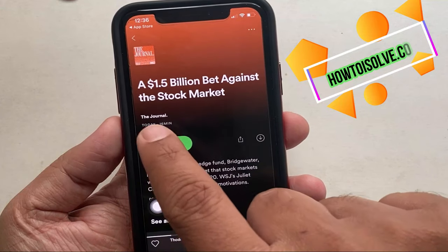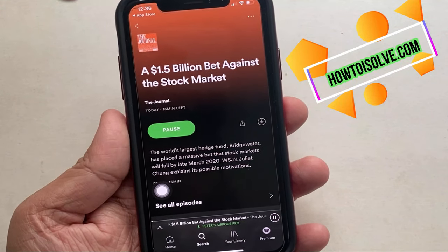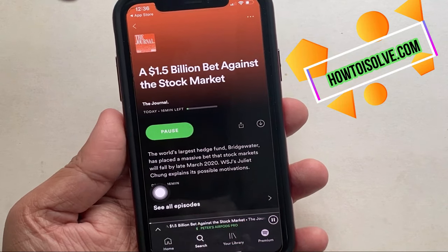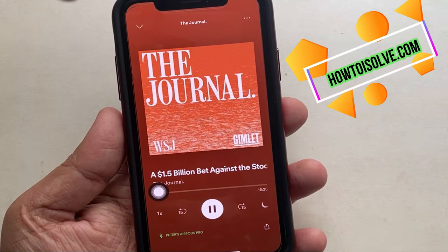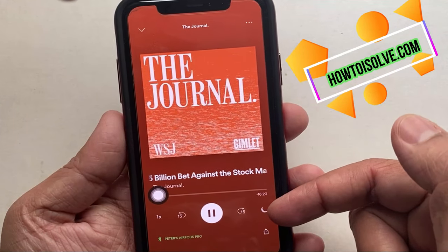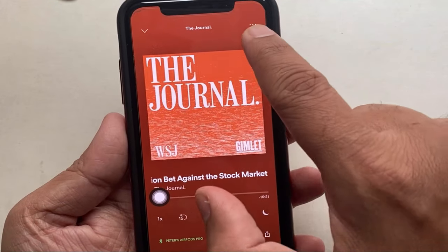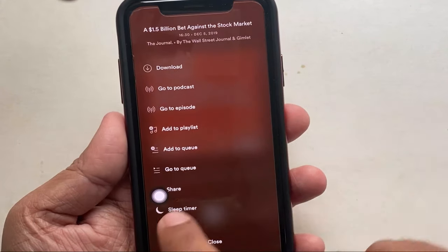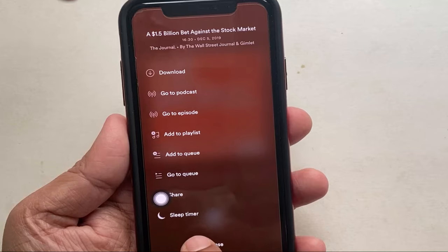Next, on the playing screen, you can see a moon icon. To set the sleep timer, tap on the moon icon. You can also access the sleep timer by tapping the three-dots icon in the top right corner, then scrolling down and selecting sleep timer from the list of options that appear.